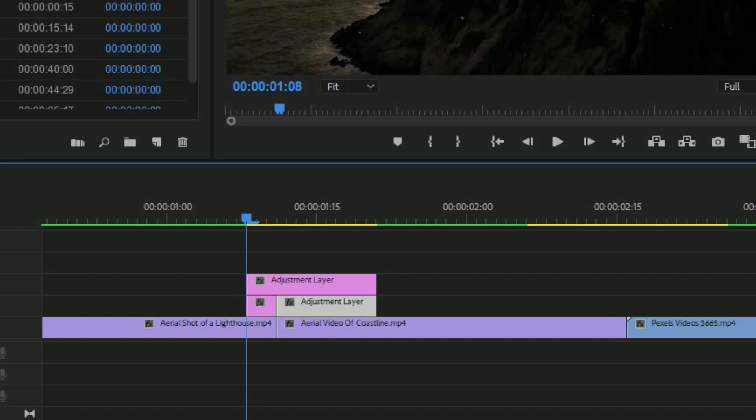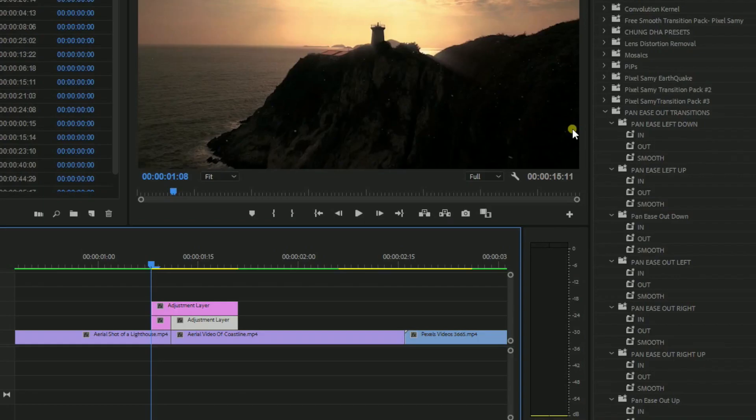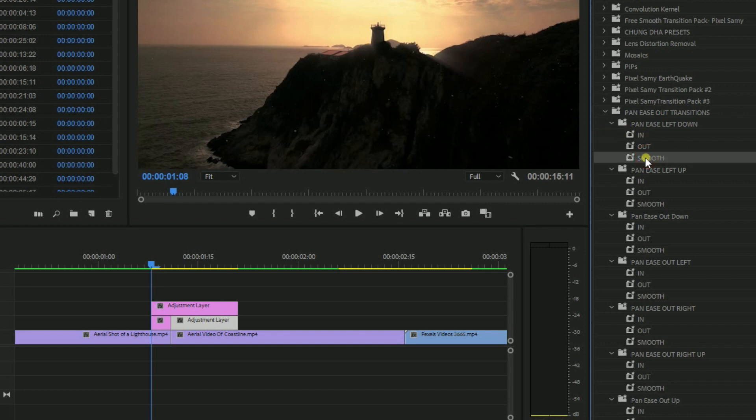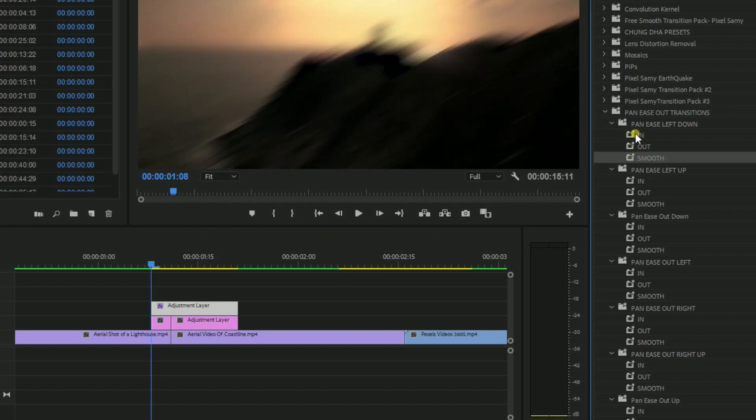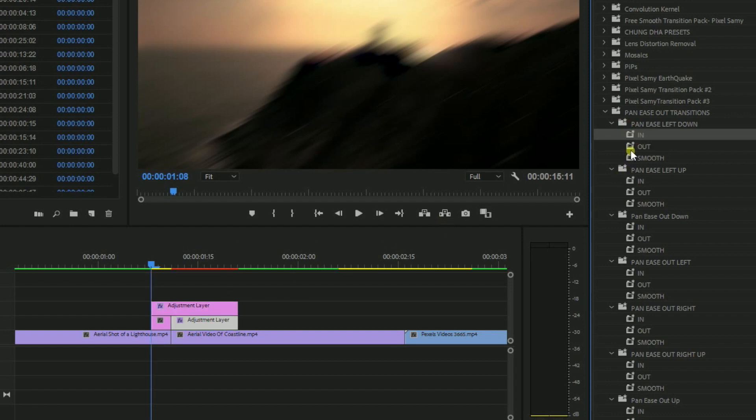And then we are going to drag the smooth onto the above layer, add the in on the 10 frames one, and add the out on the 3 frames one. It is a bit complex, so make sure to watch it again and again so that you guys understand how to use this properly.